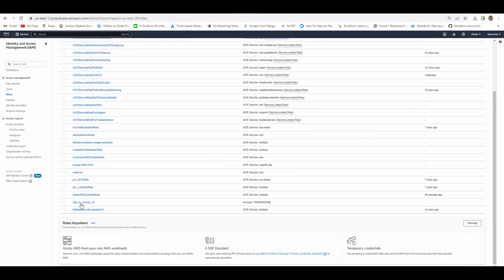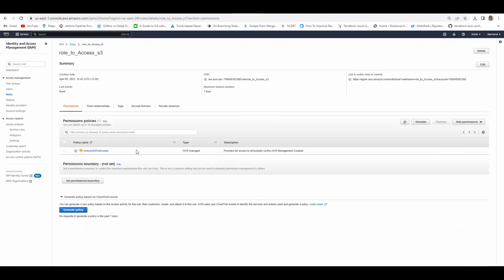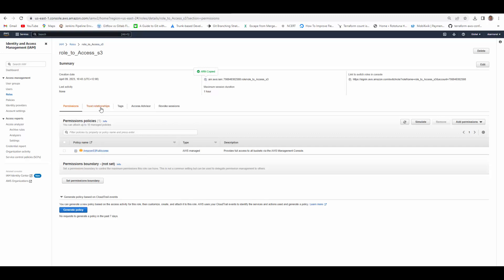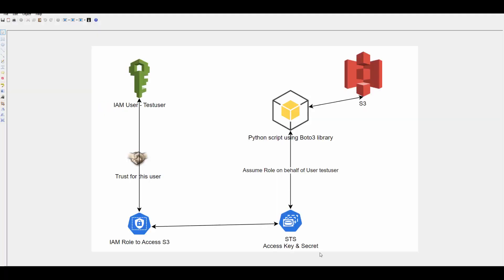If you scroll down this role is created here. Keep a note of ARN. Here you can see permissions for S3. In trust relationship it allows to trust test user. When we try to assume role on behalf of this user it will be allowed. So now as per our diagram we have IAM user, we have a role, and trust relationship is established between user and this role.